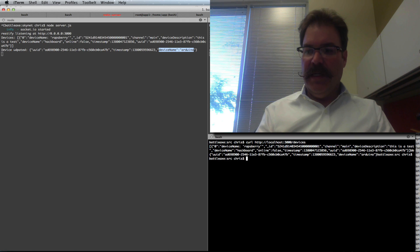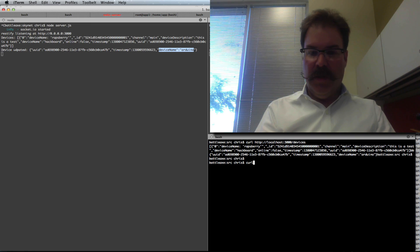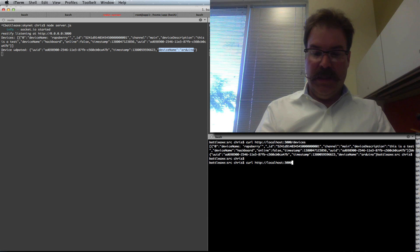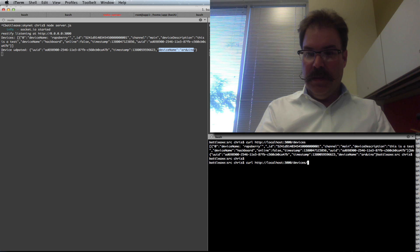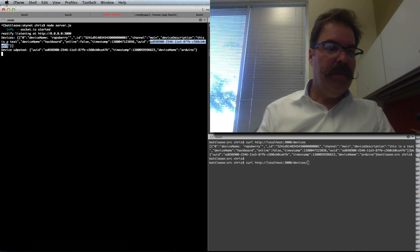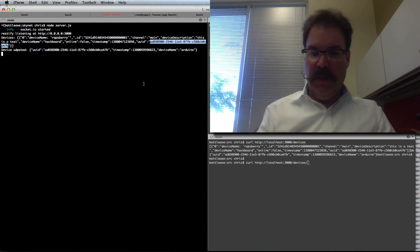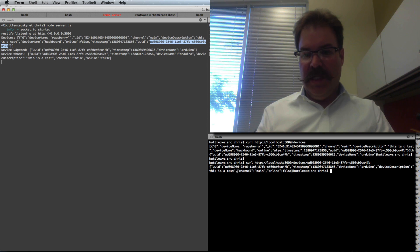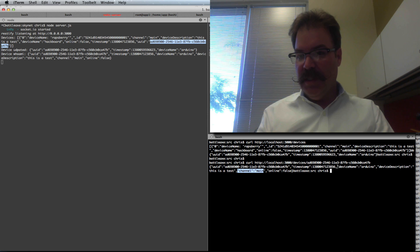And if we wanted to query it back, we could do a curl to HTTP localhost port 3000 slash devices and name the device by this UUID. It will come back and tell us everything it knows about that device. So it's listening to the main channel, there's a description about it, etc. And you also see the device name is now Arduino.